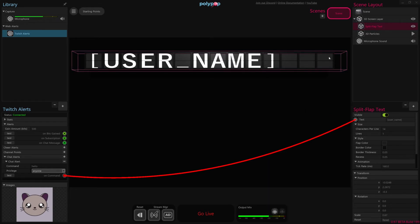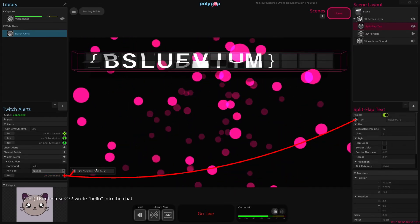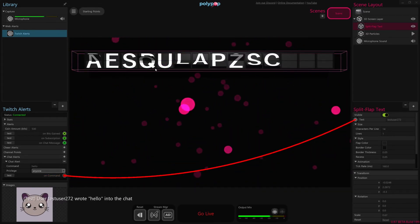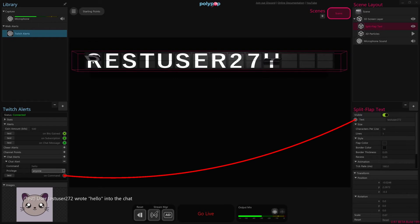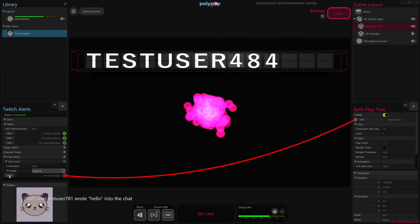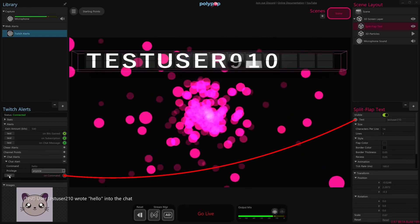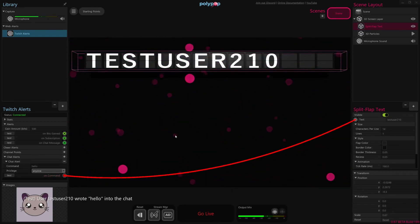So if I close this wire property, we can fully test this by clicking this test button here. When we hit test, it's going to generate the command, and you can see now that our username, along with the particle effect, is set on our split flap text. So if we test it again, and again, you can see that it's updating with new usernames, and the command is firing.